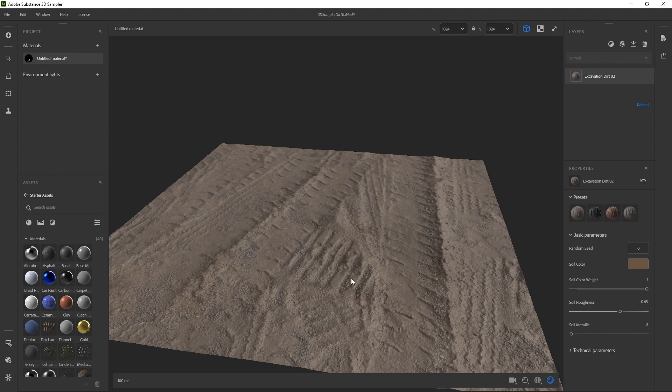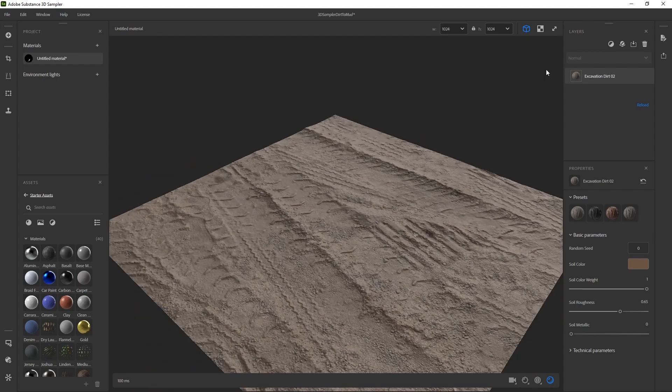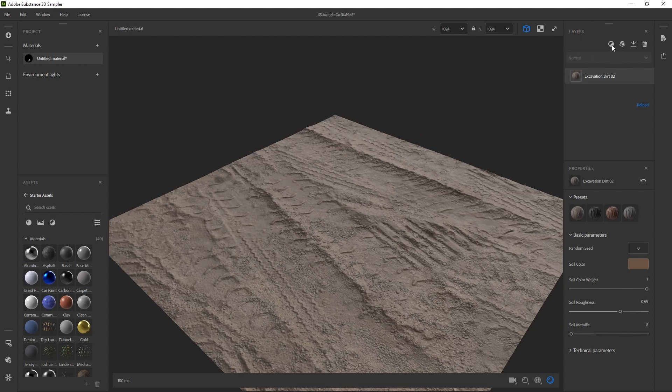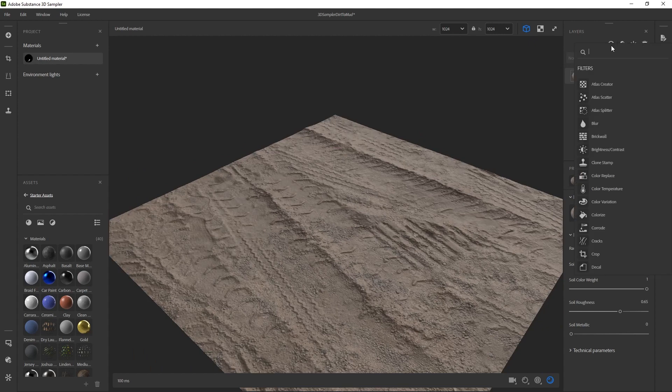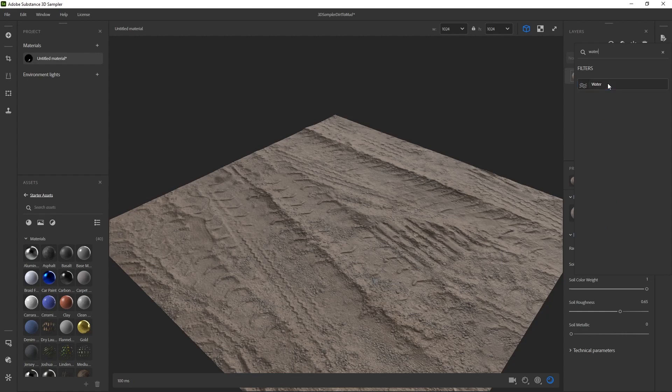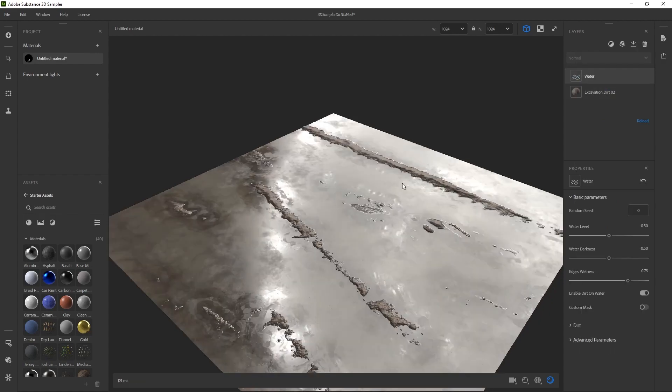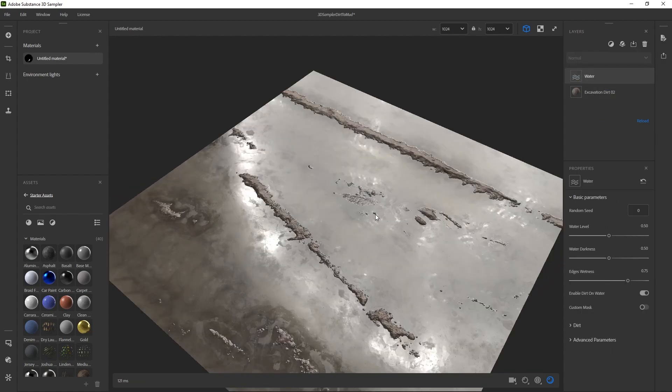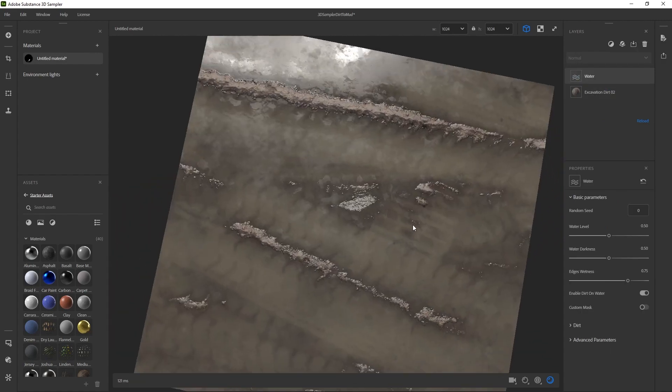So what I'll do is add a new layer and simply put in water. I will select that, and it really just is a layer of water.